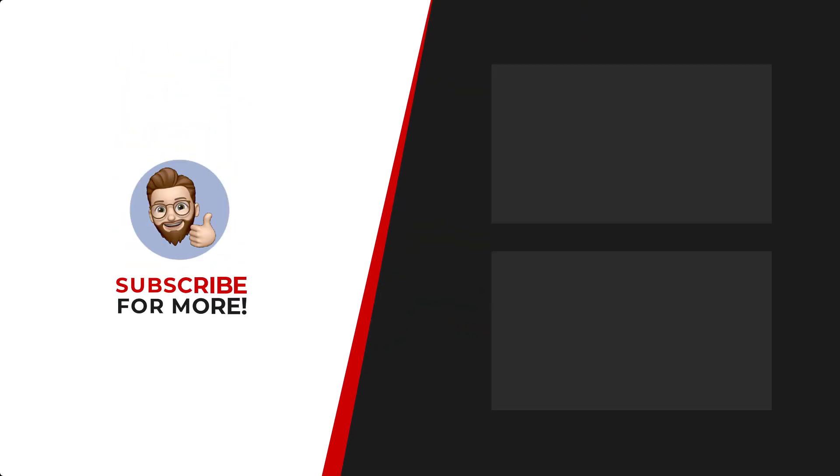Thanks for watching. If you'd like to see more content like this be sure to check out the channel and if you like what you see don't forget to hit that subscribe button.